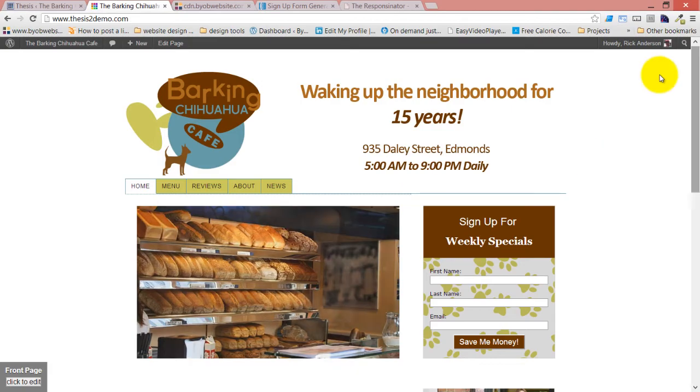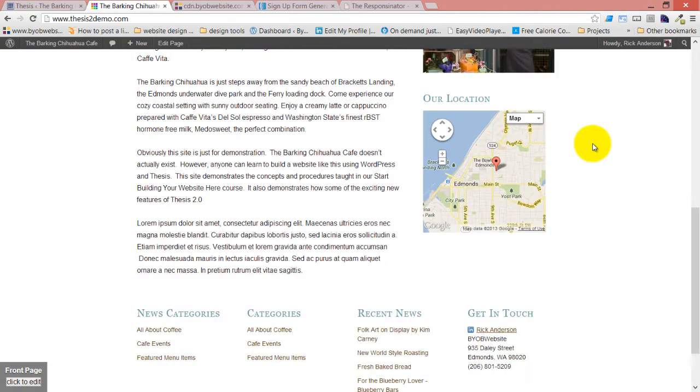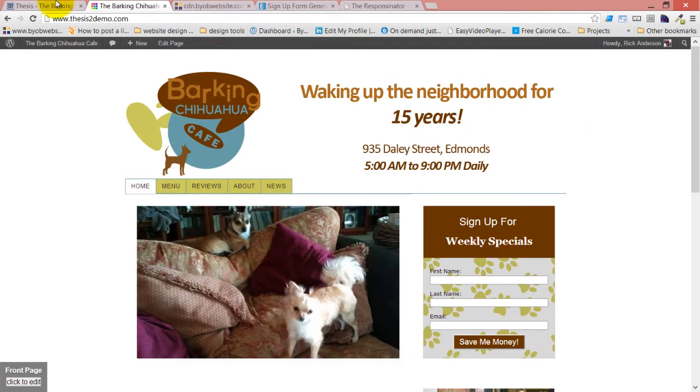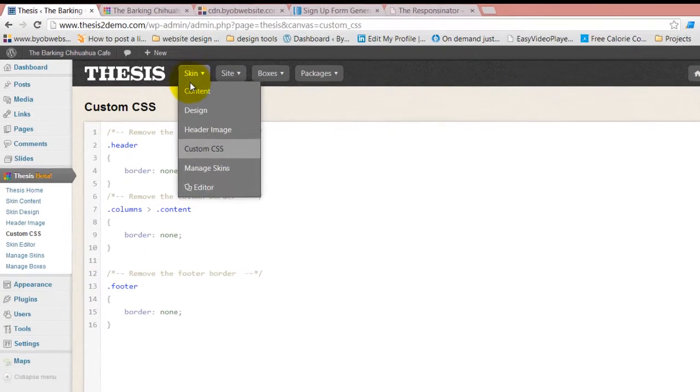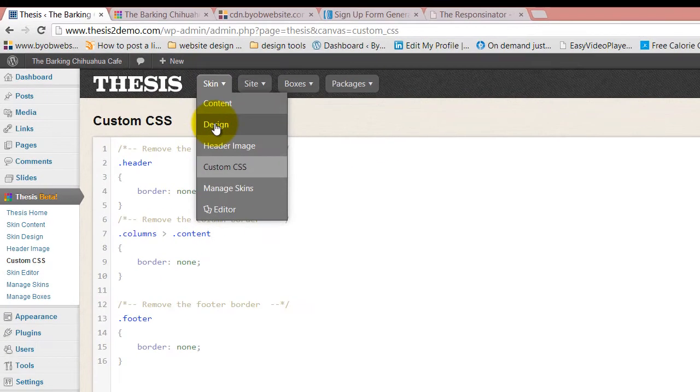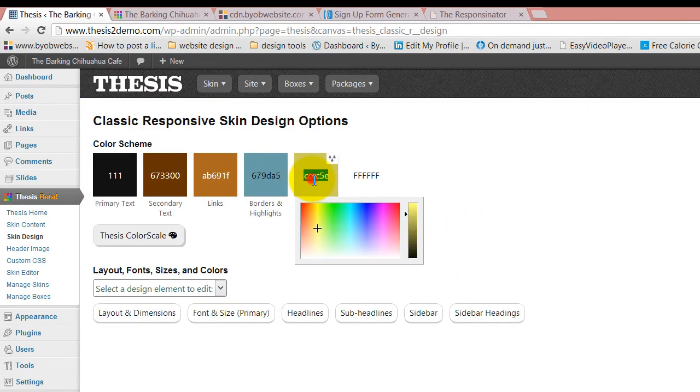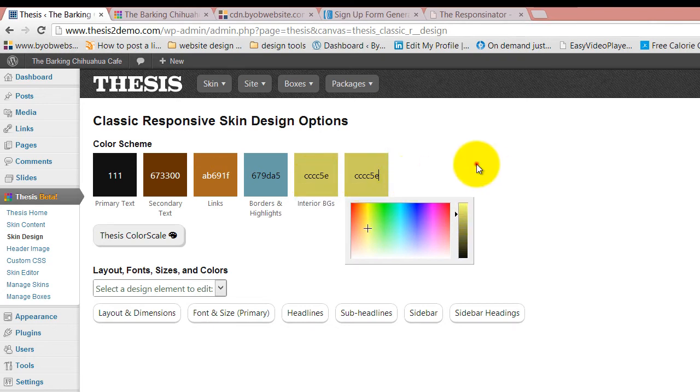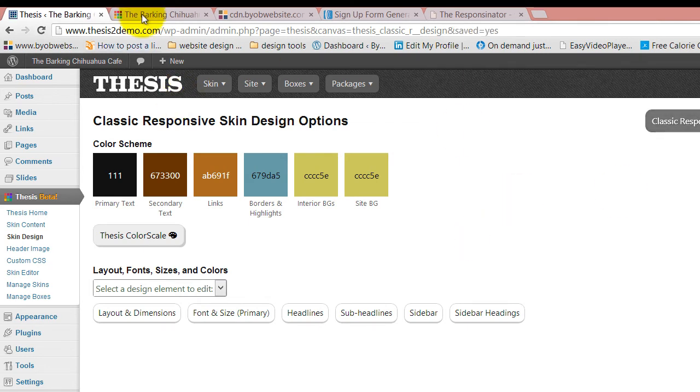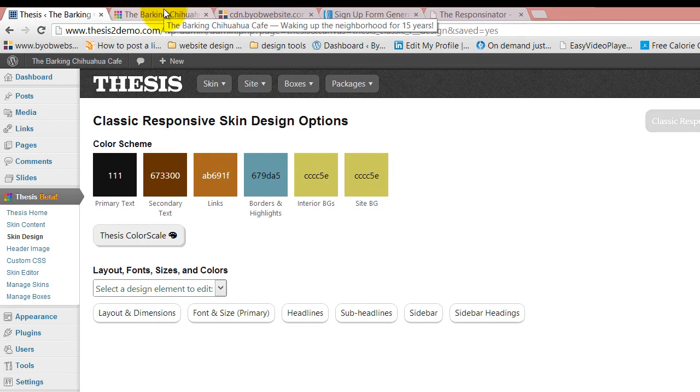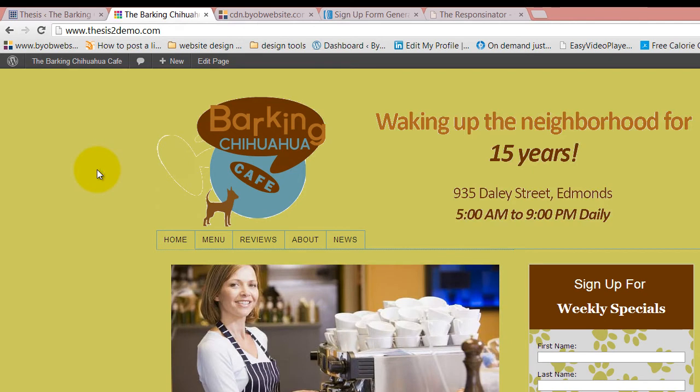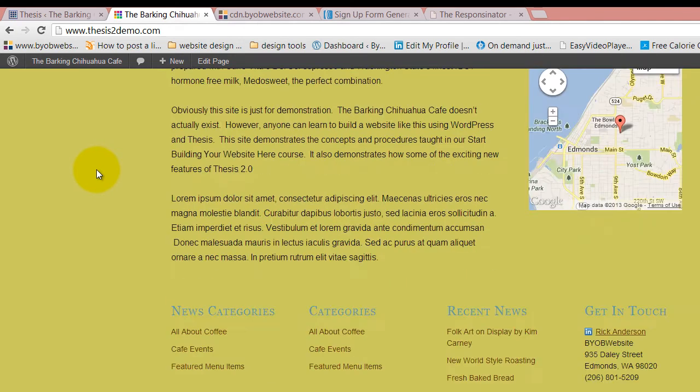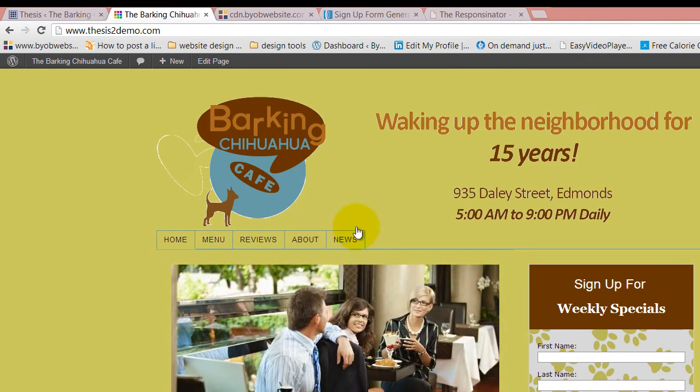The next thing we're going to do is add some background colors and background images to make the page stand out. We'll start with design. I want to take this color and make it my background color. I've just made that the site background color as well as the interior background color. I'm going to save that, then refresh this, and now everything is that light green.